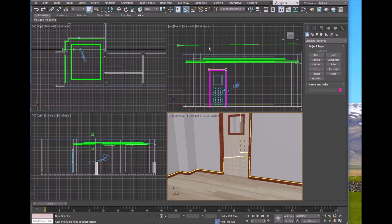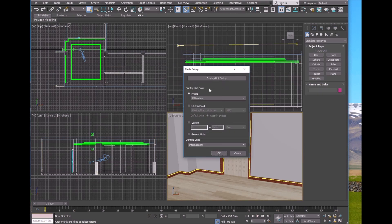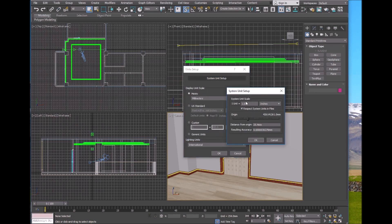Before moving to Unity, I want to talk more about scale. Go to Customize, Unit Setup. Inside here you can see the Display Unit Scale — you can change this whenever you want. It is just for your convenience to see the size of objects in millimeters, meters, etc.; it doesn't affect the actual size of the room. I'll select millimeter. For the System Unit Setup, it lets you select how much one internal unit represents in inches or millimeters — no need to change this. Let 3DS Max handle this; it's actually for precision purposes.